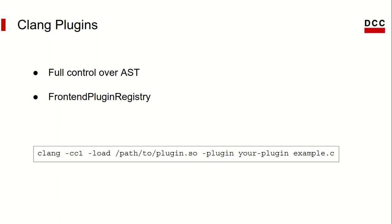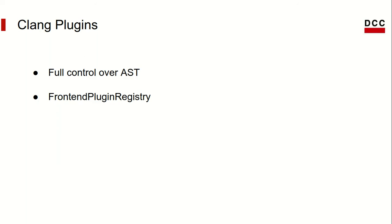Something like this. Again, we'll see what each piece of this line does in detail in the next video, but basically this line calls Clang and asks it to run a plugin you registered as your plugin over the program in the file example.c. That plugin.so file is the so-called shared library, where your plugin has been compiled.